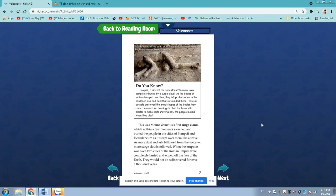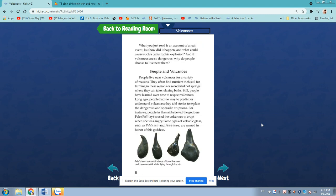As more dust and ash billowed from the volcano, more surge clouds followed. When the eruption was over, two cities of the Roman Empire were completely buried and wiped off the face of the earth. They would not be rediscovered for over a thousand years.